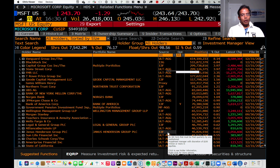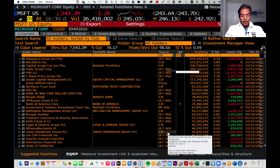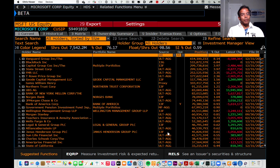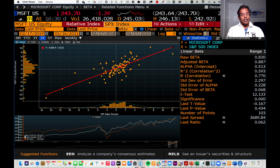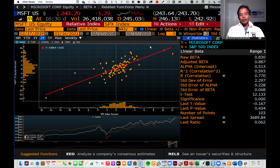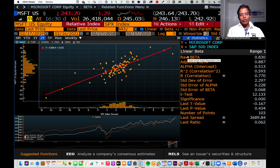Let's say instead of looking at holders, I want to look at the risk in Microsoft — specifically beta. If I type in beta, I get not just a number for Microsoft but the regression that Bloomberg used to get the beta. These reflect Bloomberg's default choices. Bloomberg is very parochial about how it estimates betas: for a U.S. stock, it runs it against the S&P 500; for a German stock, against the DAX. It uses two years of weekly returns. You can go to my website to see what this regression tells you. But let's say you do not like the defaults.